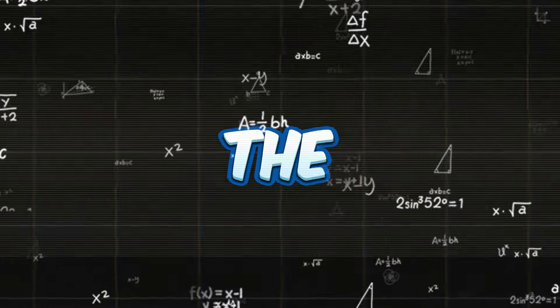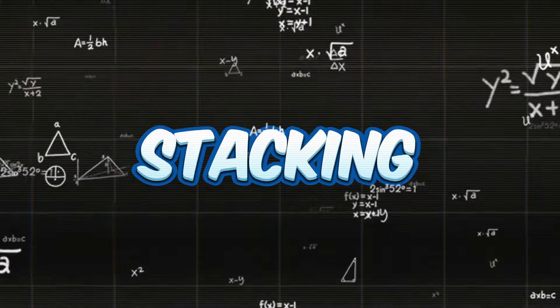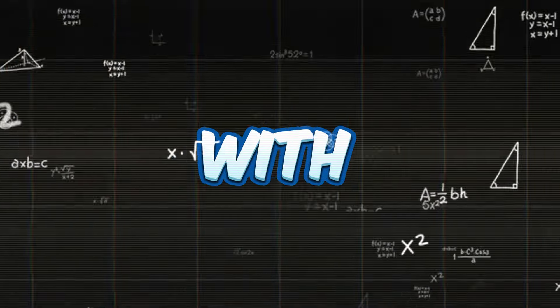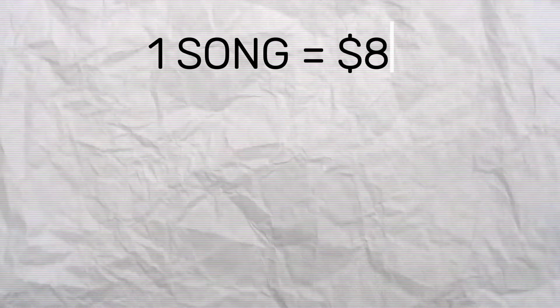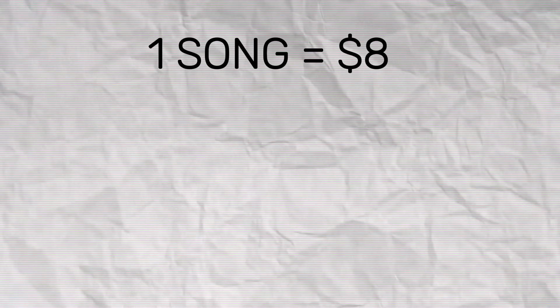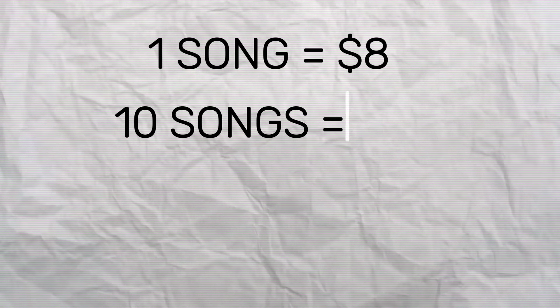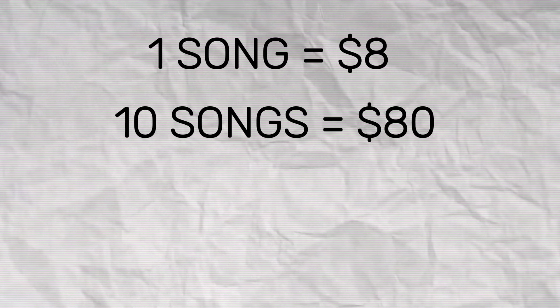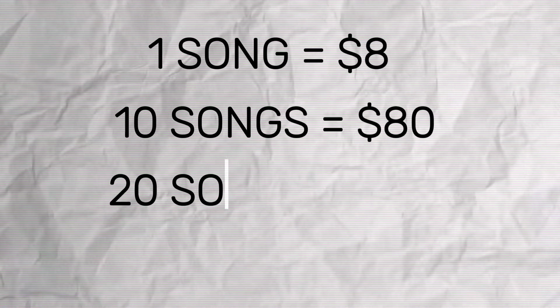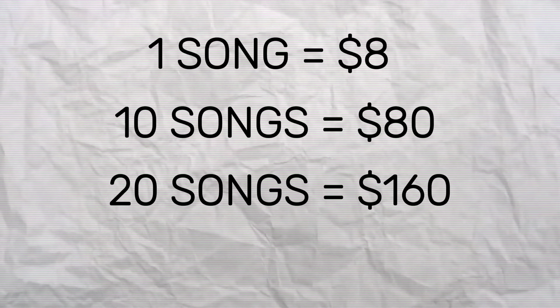Let's do the math to see how much cash you could be stacking up daily with this super easy gig. Listening to one song can snag you about $8. 10 songs? That's $80. Pump it up to 20 songs and you're looking at $160.